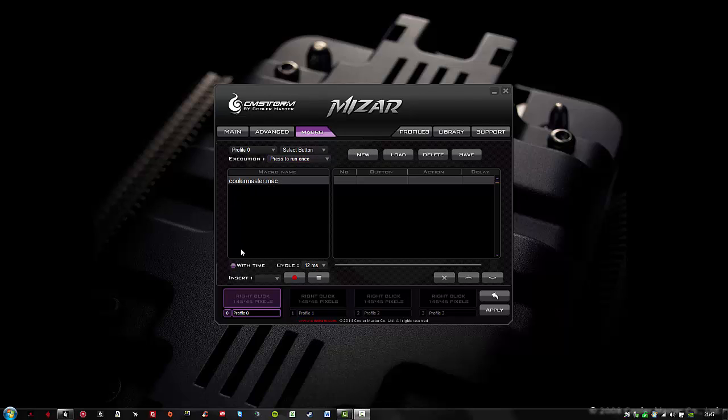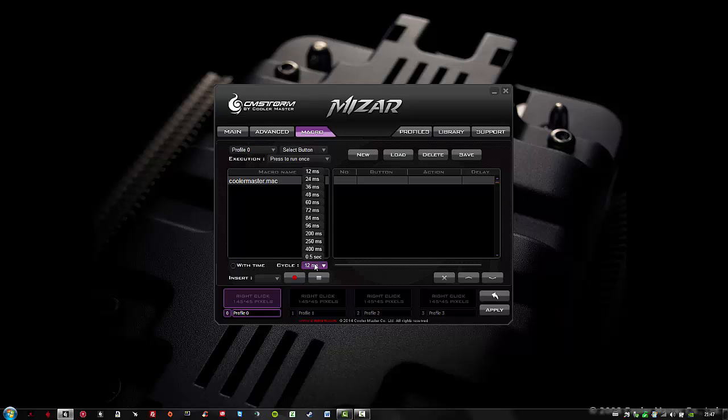The time option might be a bit tricky, but it's really easy. If you select with time, it will record the time of your keystrokes or mouse clicks. Without time, you can select a cycle that meets the requirements for your macro. For now I will select 12 milliseconds.